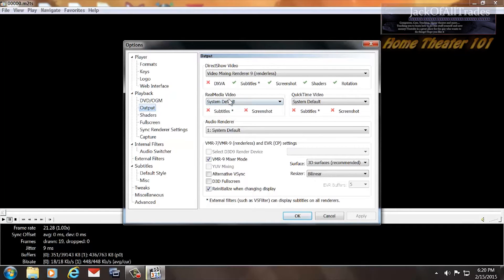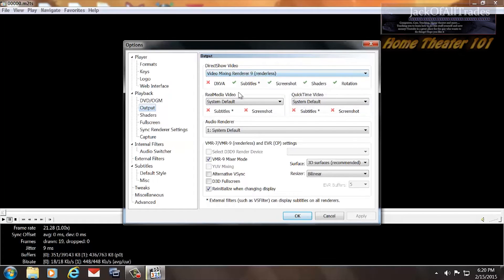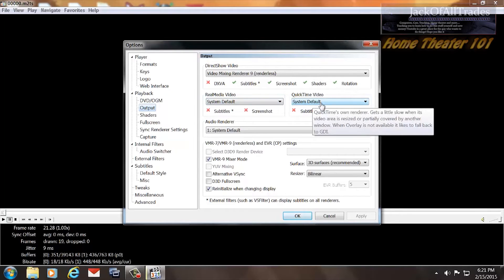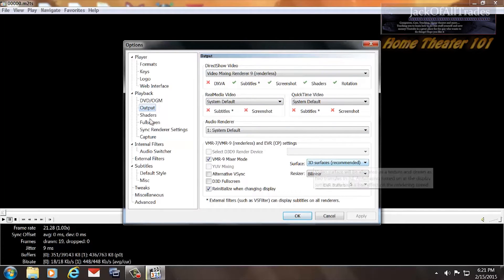Output — I do use this, and this is important. Make sure you have the renderer set to VMixer Renderer 9. This supports subtitles, screenshots, shaders, and rotation. Leave this one disabled, this one disabled — it's system default. Make sure the checkmarks are in there. These are set as shown. This is very important that it's set right, so if you're not sure, pause the video and make sure your settings are exactly like that.